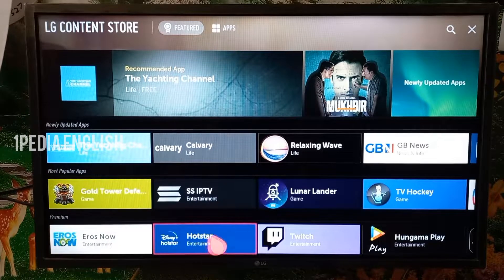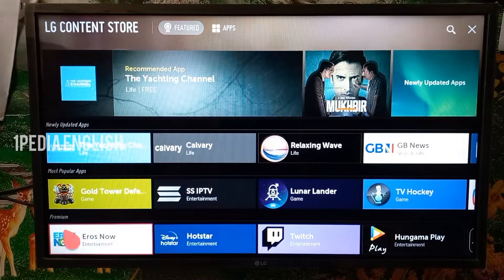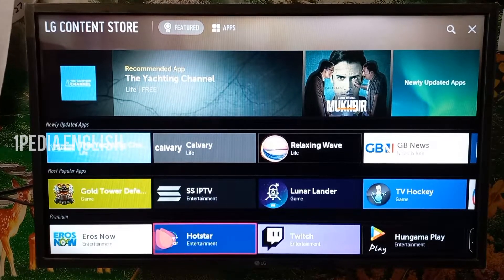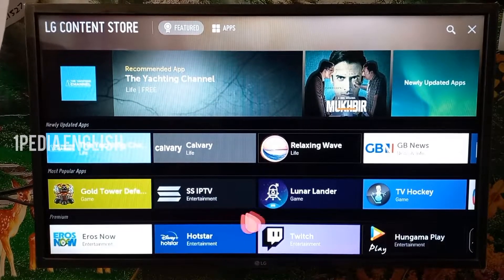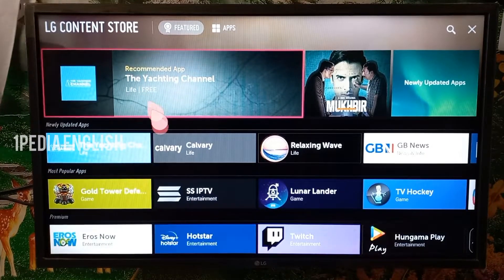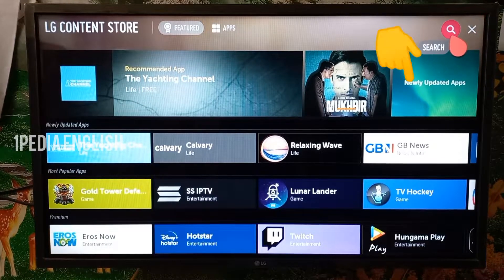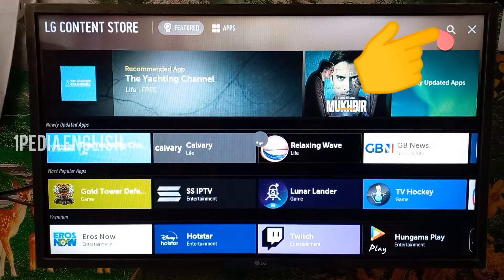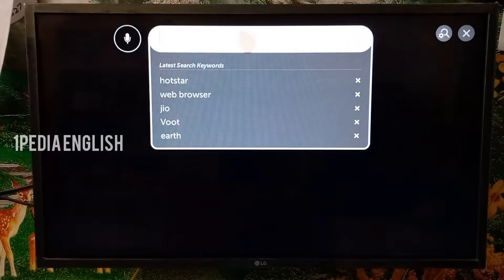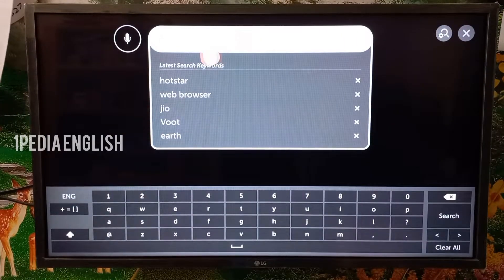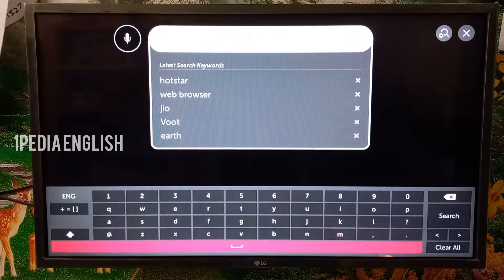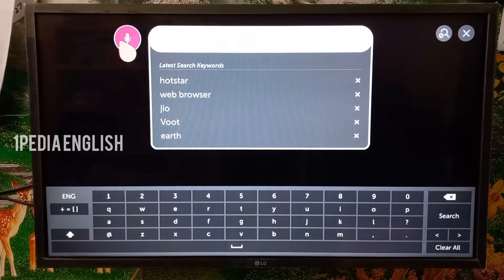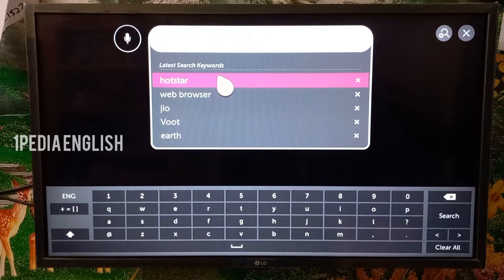Inside the content store, the most downloaded apps will be displayed in the dashboard itself. If you see the app you are looking for, just click on it and install it. If you don't find it, click on the search button at the top right corner and enter the name of the app you are looking for, then click search.